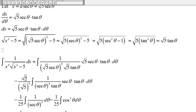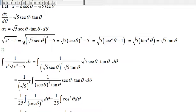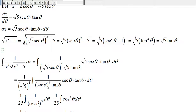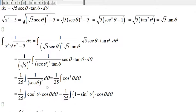Simplifying: we have the square root of 5 divided by the square root of 5, which is 1, and the square root of 5 to the 4th in the denominator. Tangent of theta times tangent of theta divided by tangent of theta is 1. Secant divided by secant to the 4th is 1 over secant cubed. So 1 over the square root of 5 to the 4th is 1 over 25, and 1 over secant cubed is cosine cubed.